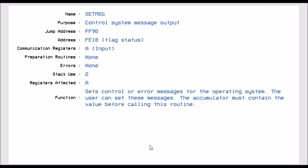Set Message, which is FF90. This allows you to control a system message out. And what you do is you put in the accumulator what message you want to send out, and that routine then will send that error message out to the system. So if you've detected an error yourself, you could then put that error onto the system without any problem, and then you pick up that in a different place.